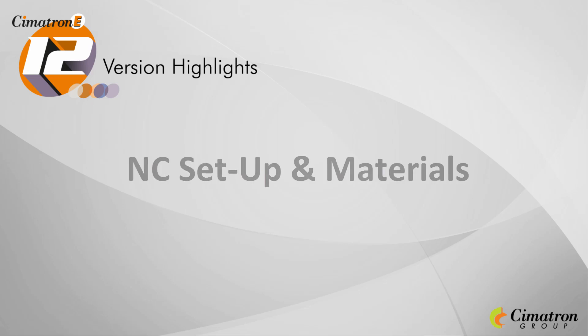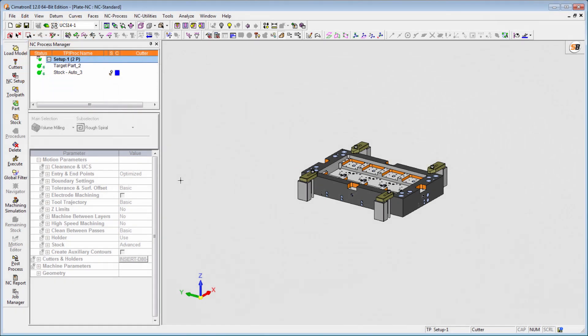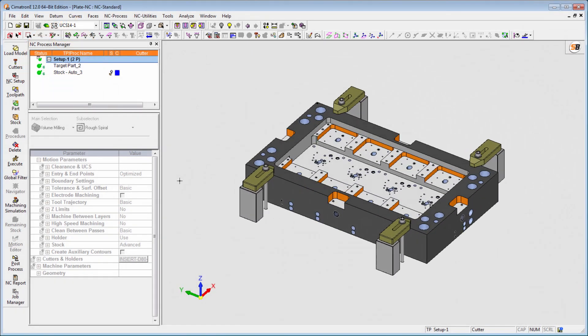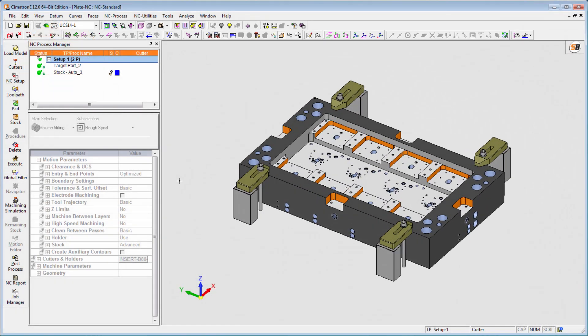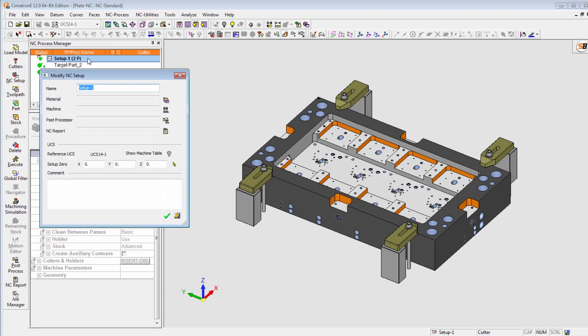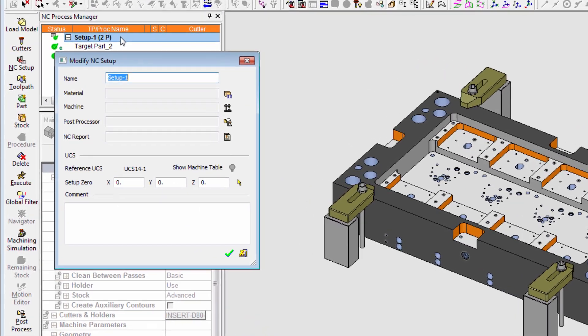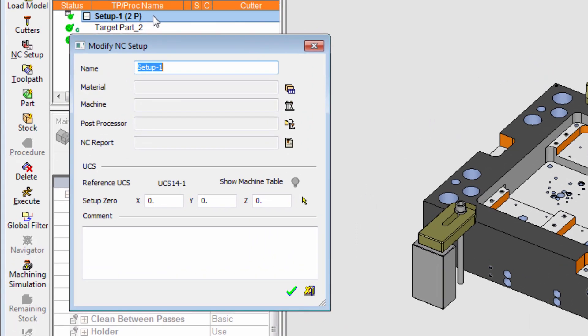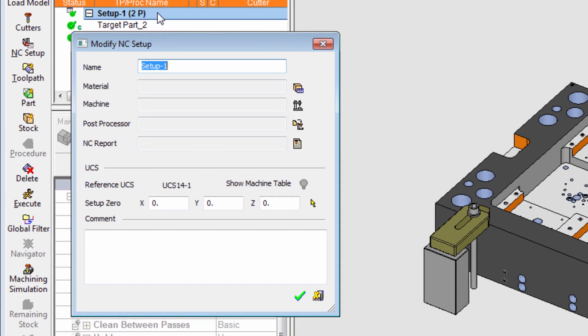Cimatron E12 Setup and Materials. NC programmers often want to define in advance the general data associated with a project. For this purpose, a new NC Setup folder has been created in Cimatron E12.